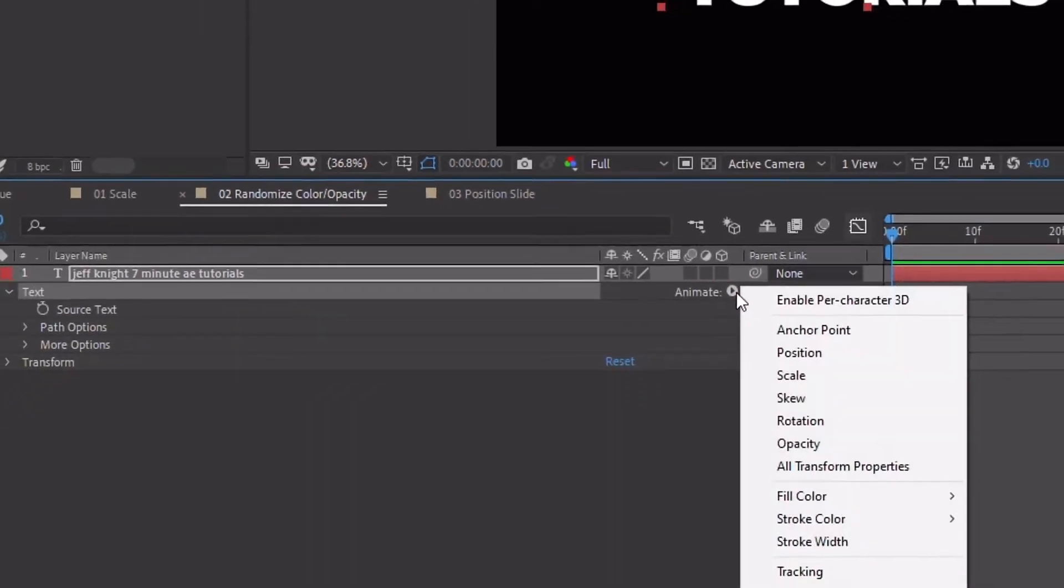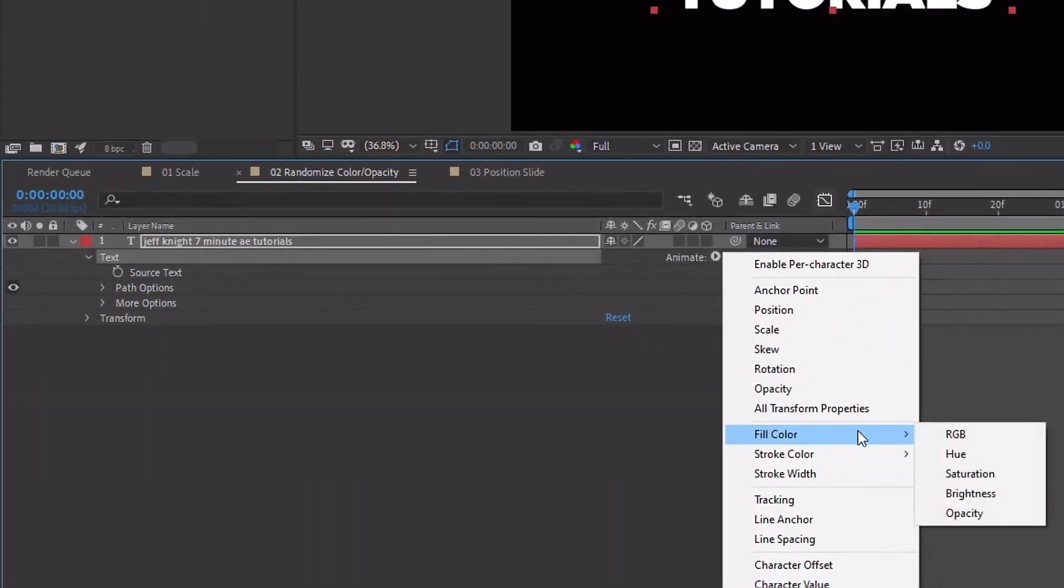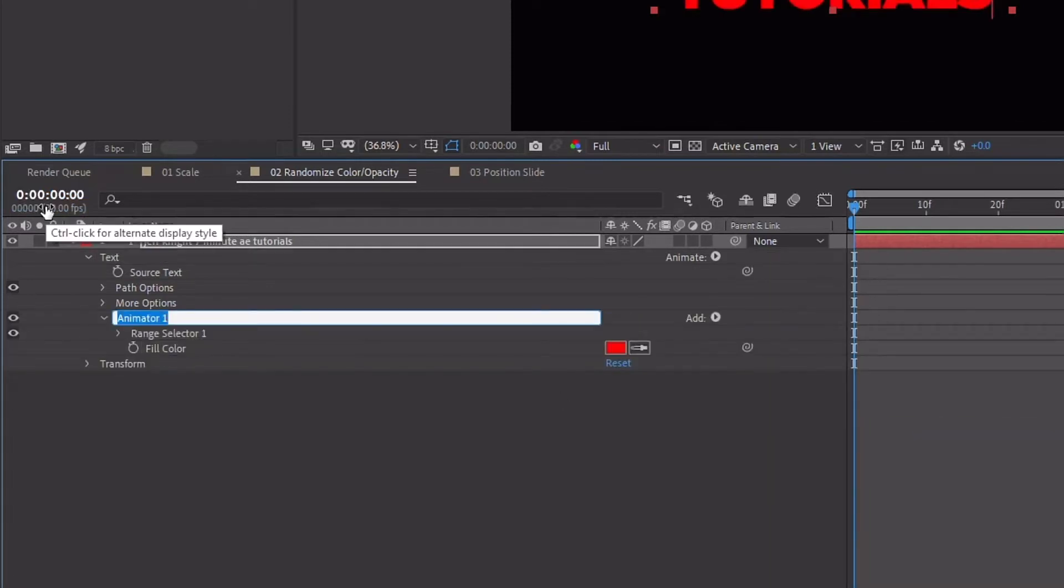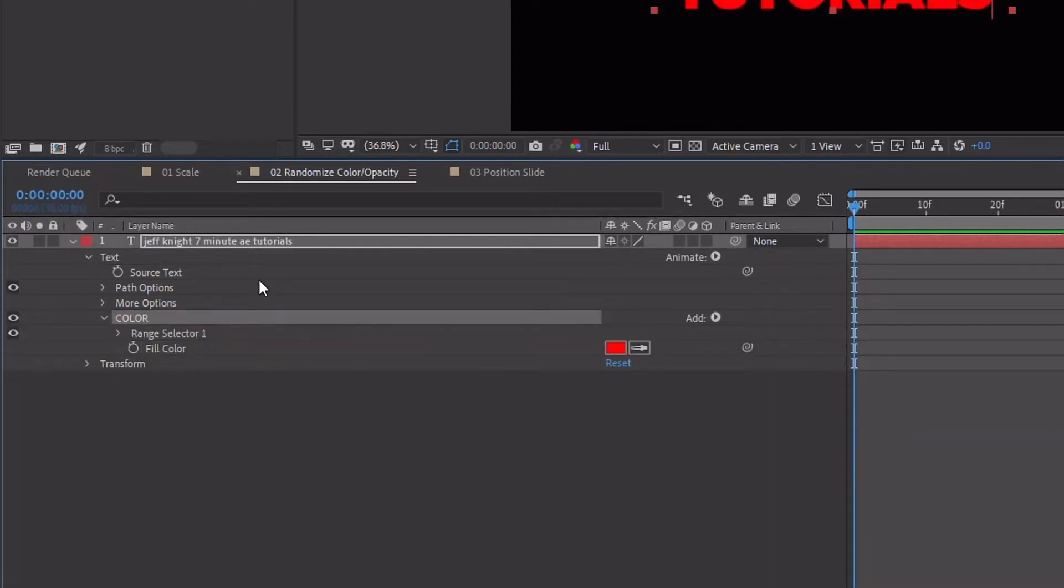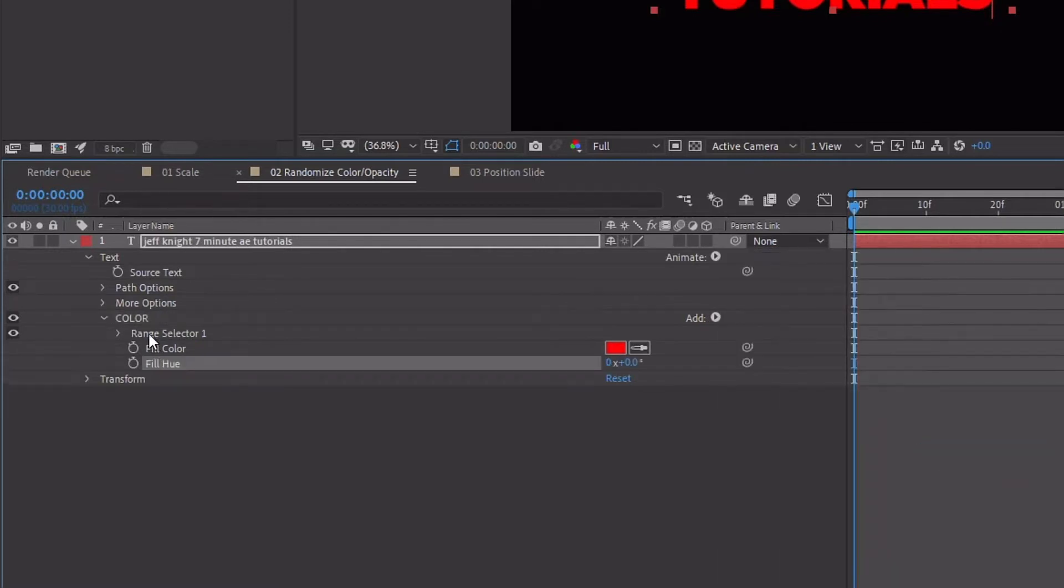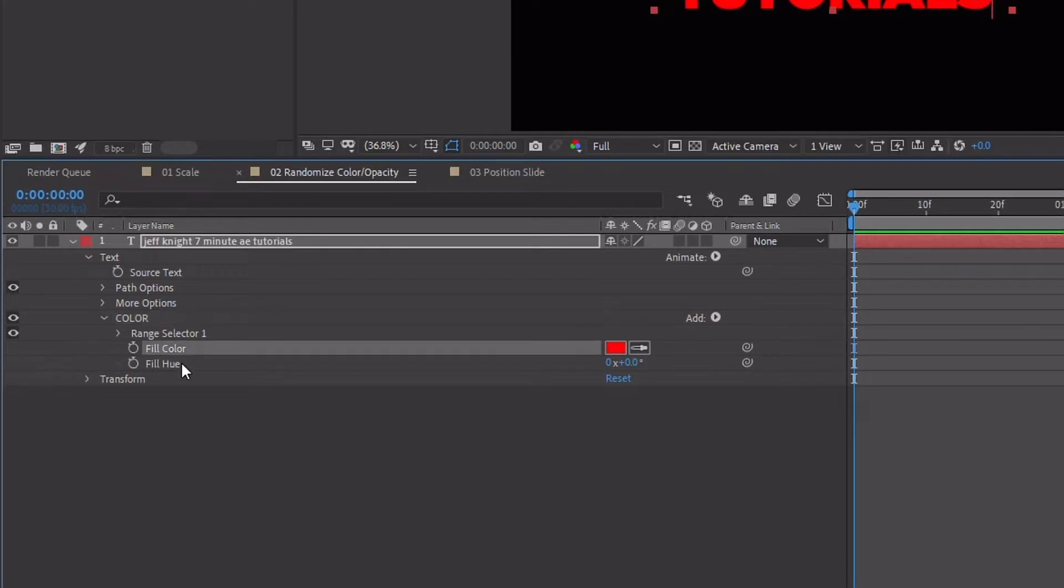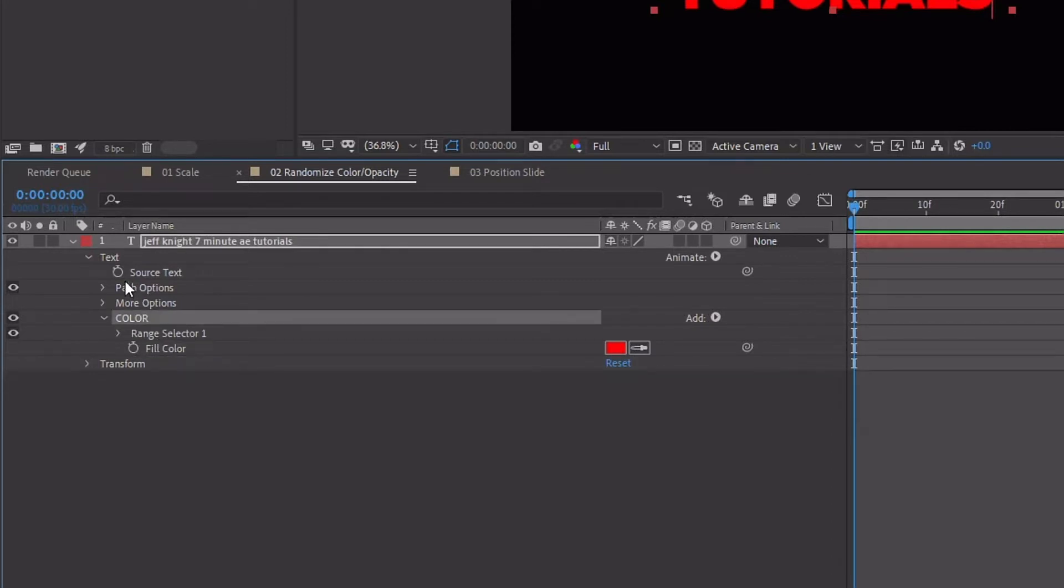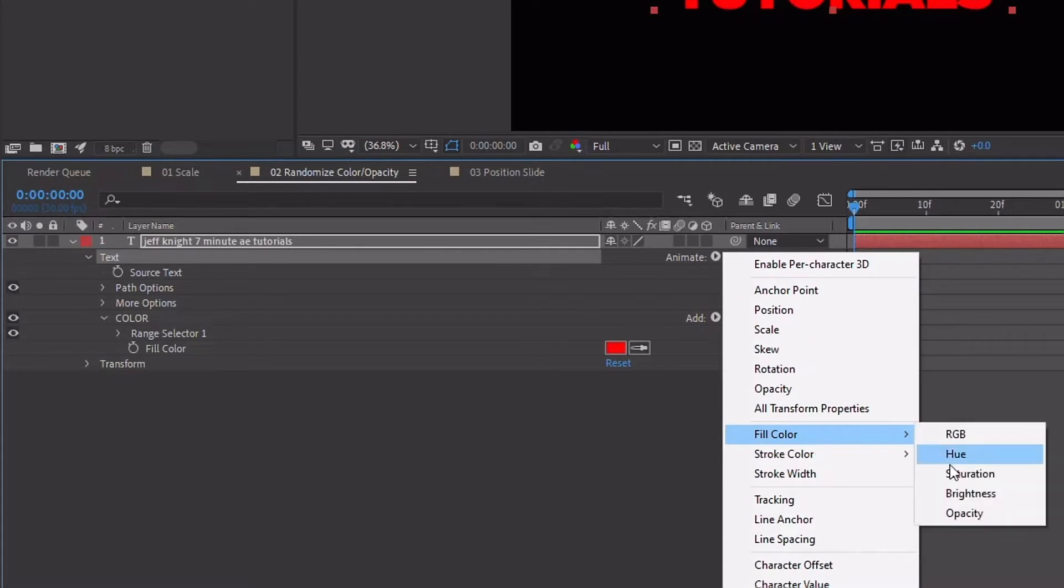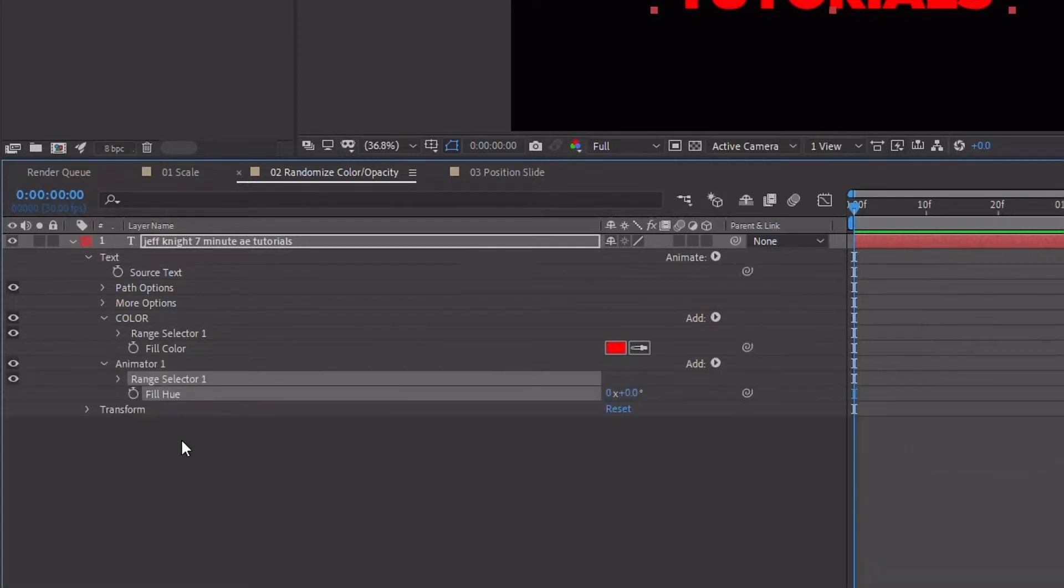So click on that. We want to add in fill color RGB. Just rename this animator to color and make sure that you have color highlighted. And let's add in a fill color hue. The reason why I say that is this: if you notice under our color tab now we have fill color and hue. I'm going to back out of that. If I just have text highlighted and I go and add fill color hue, we get a whole other text animator. So I really want these to work together.